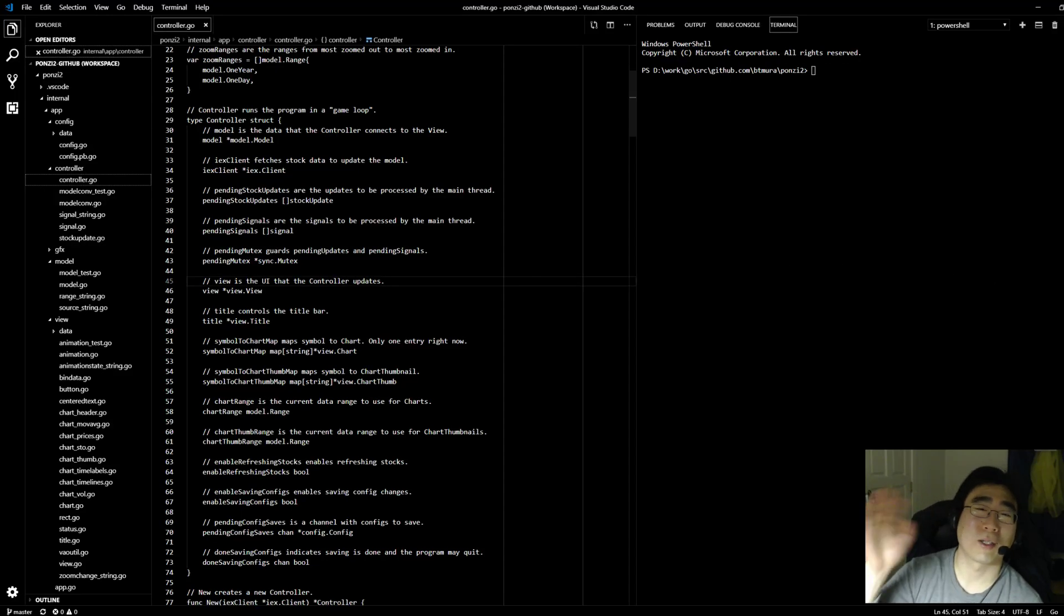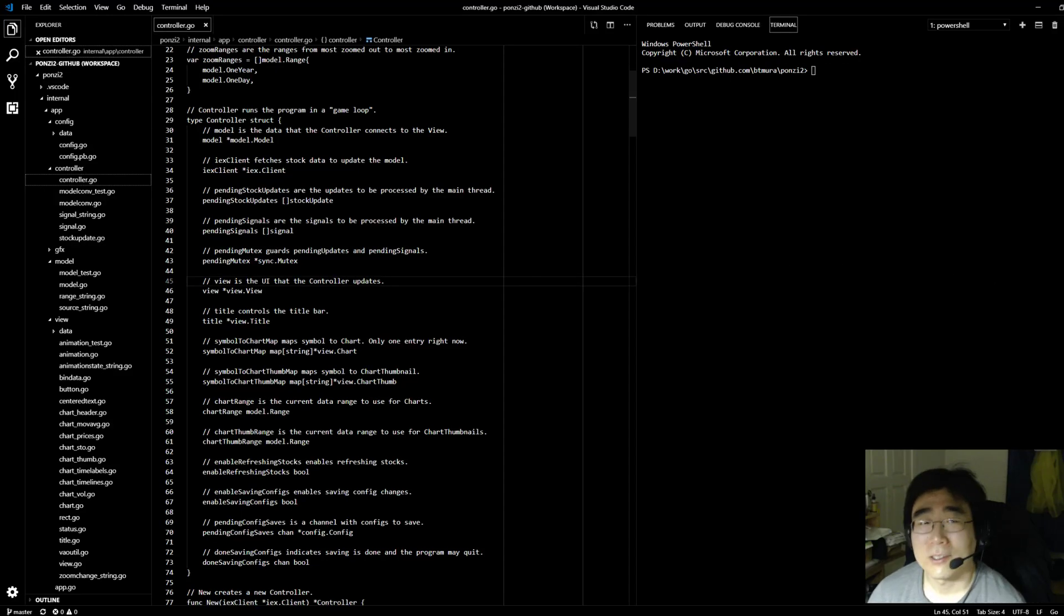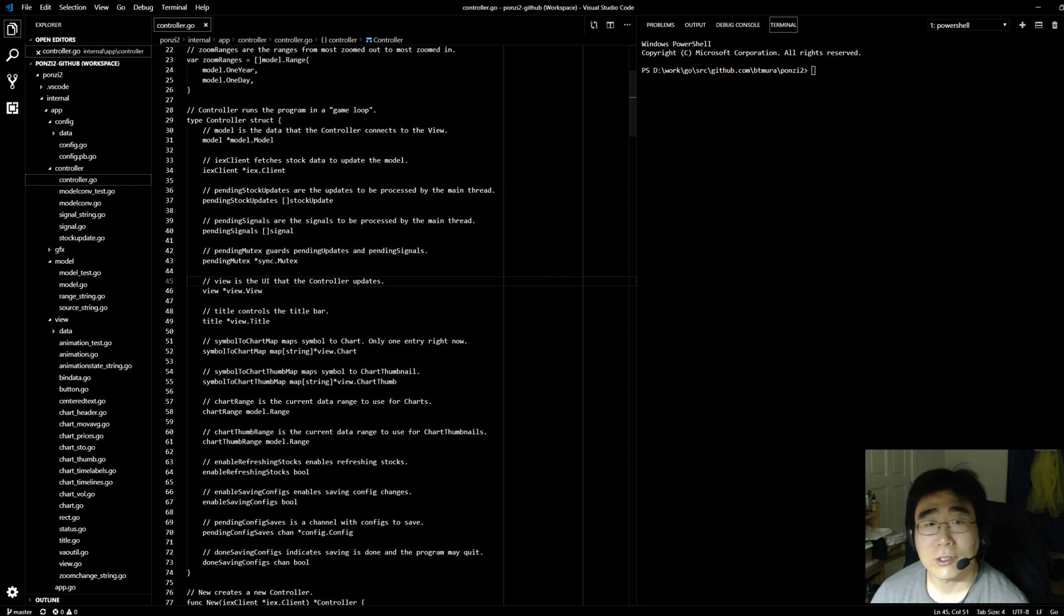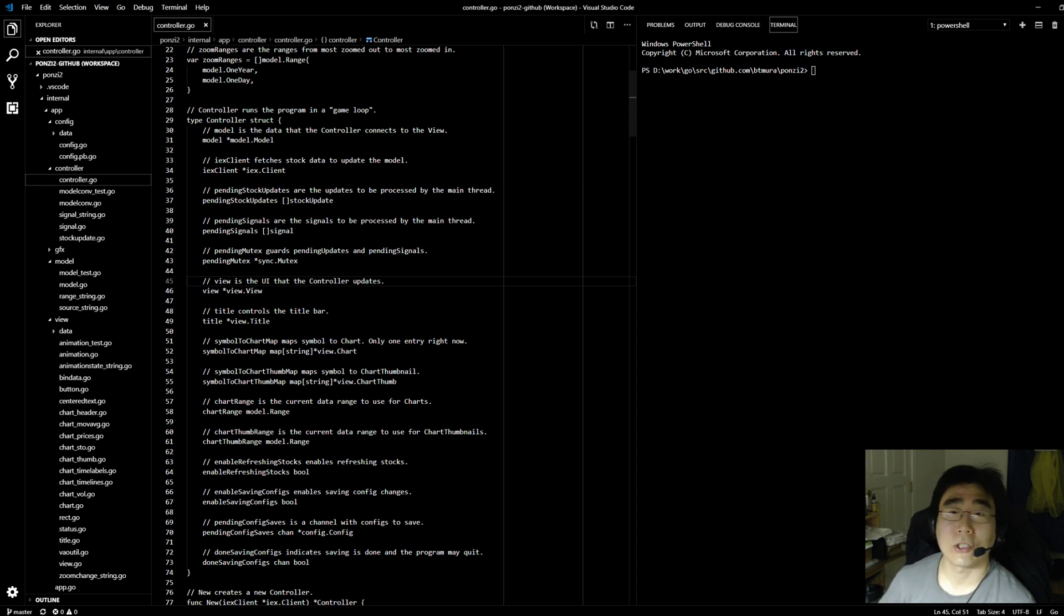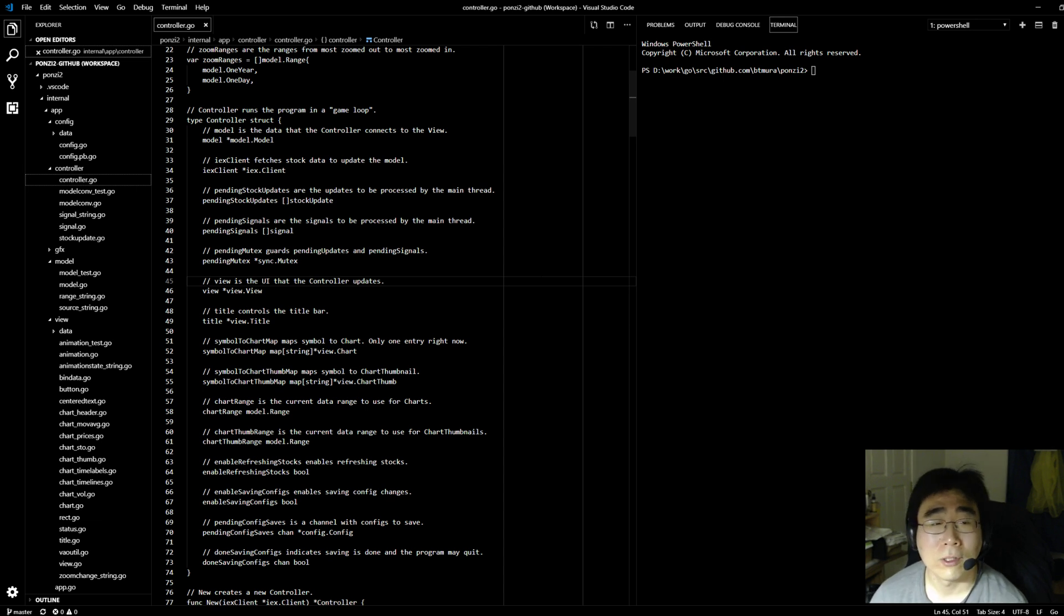Hey folks, Brian here. Today I want to show you some progress that I've made on Ponzi 2, a simple stock chart application that I've been writing in Go.